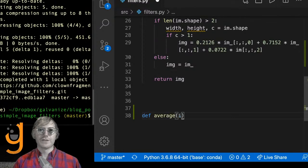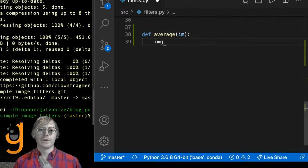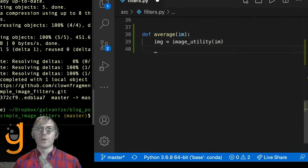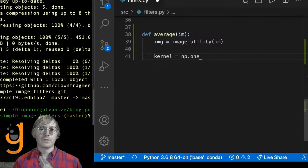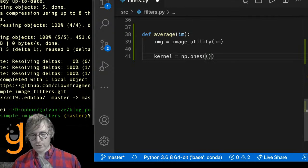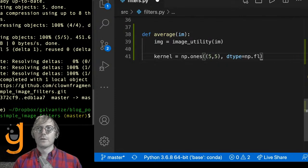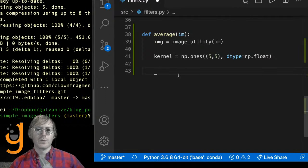I'm going to define the 'average' function, which takes an image. First I'll pass the image through image_utility — to make this more portable in case you want to use it with a color image. Then I'll set the kernel to np.ones with a five-by-five shape and dtype float. If you can imagine, this is just five ones repeated — that's what our kernel looks like. We could define this explicitly, but np.ones generates a matrix full of ones.